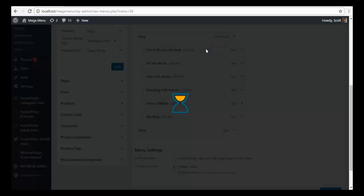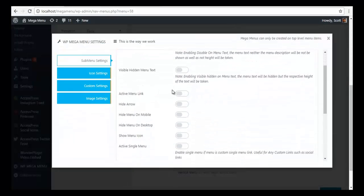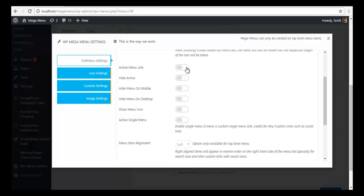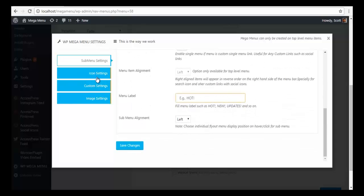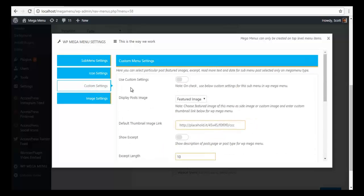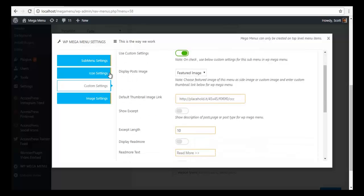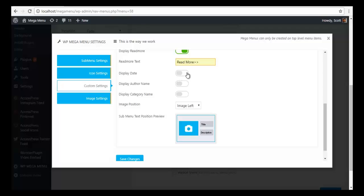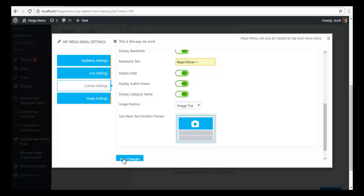I am going to close this and work on each of these now. I want to activate the menu link, go to Custom Settings, and enable Use Custom Settings. Under Post settings, I will display the post image as a feature image, show excerpts with a length of about 20, enable the read more text, display date, author name, and category name, and set the image position to top. I am going to save this.